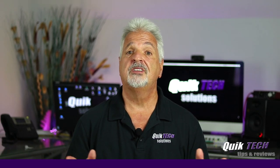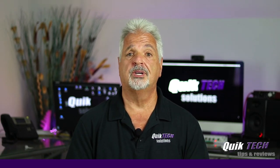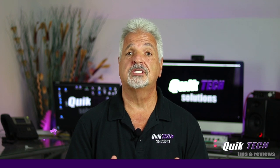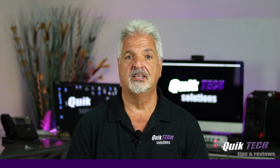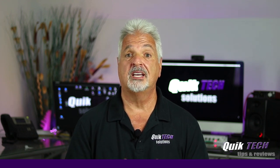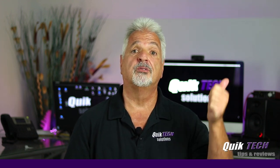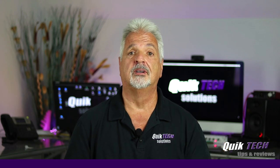This video is not being sponsored by Reolink. I purchased this camera using my own money. That being said let's hop over to the computer.